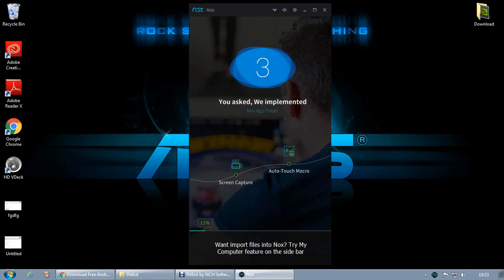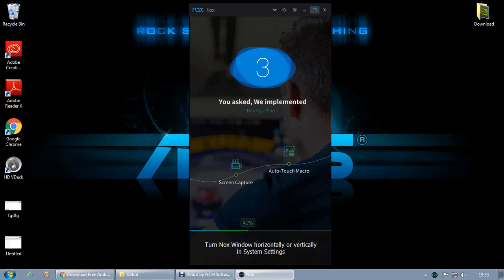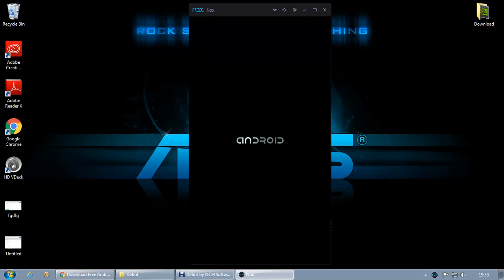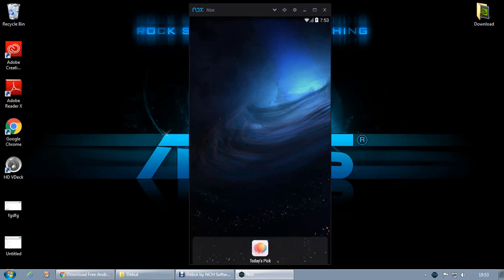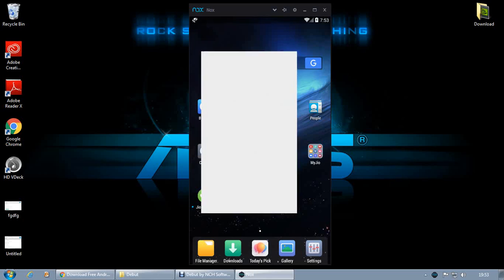This is quite heavy software — it's around 250 MB, so it will take 250 MB of your data. Once you open it up, you will get this nice interface. All you need to do is put your Google account into the Play Store and open it up.